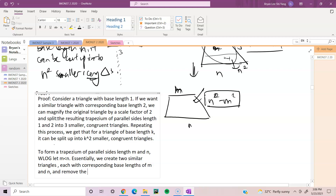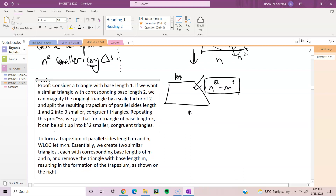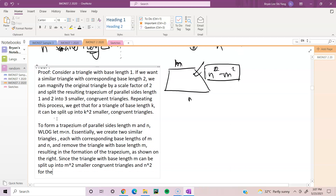We remove the triangle with base length m, resulting in the formation of the trapezium as shown on the right. Since the triangle with base length m can be split up into m squared smaller congruent triangles, and n squared for the triangle with base length n...